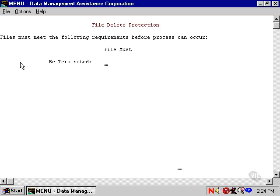Y means yes, it has to have this requirement. N means no, it can't have this requirement. And leaving the choice blank means I don't care about the requirement. Either way works for me.